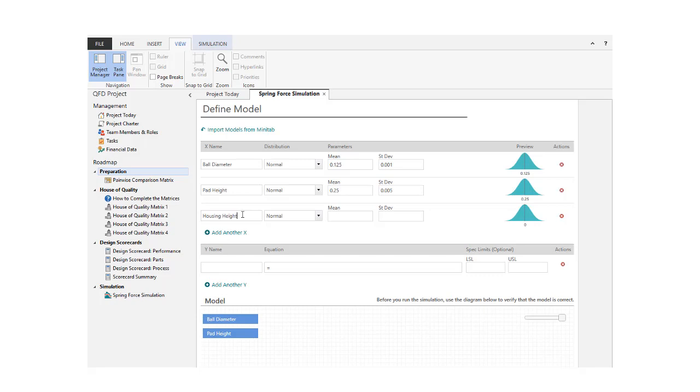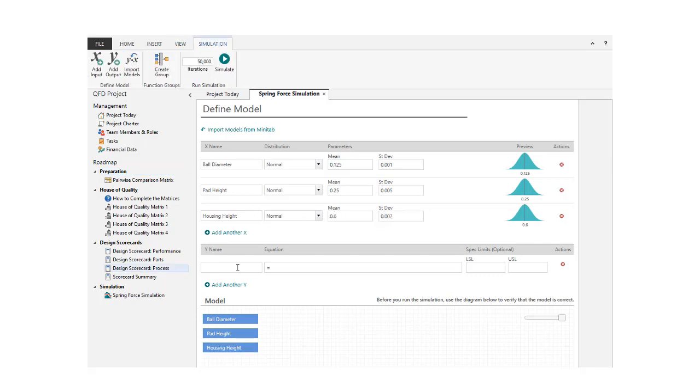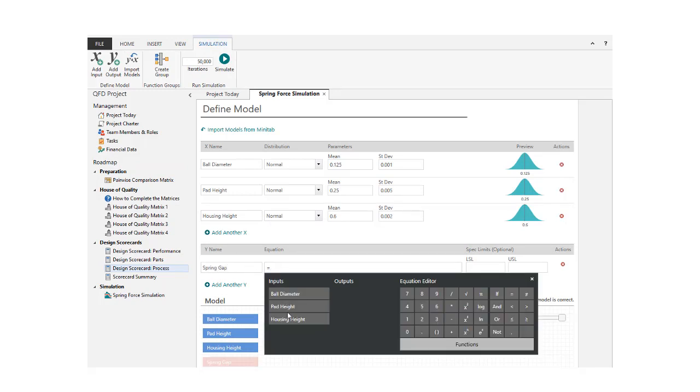Because we're modeling a dimensional stack-up that determines the compressed length of the spring, we'll enter a response labeled Spring Gap. Use the Equation Editor to enter it manually.